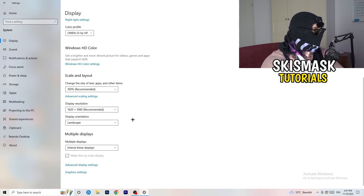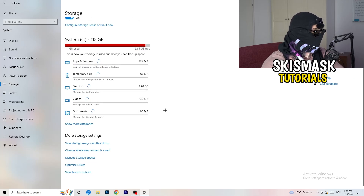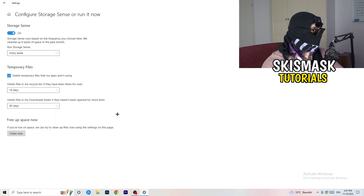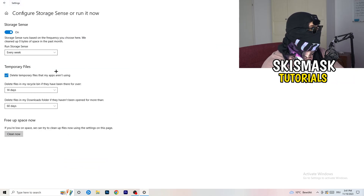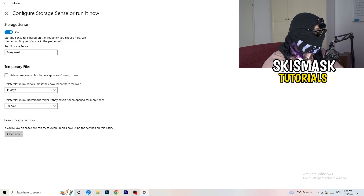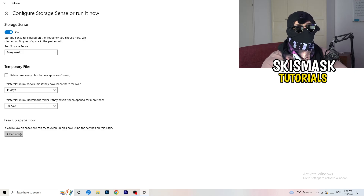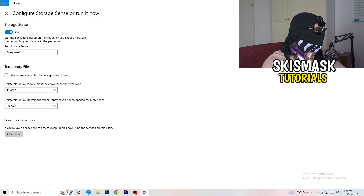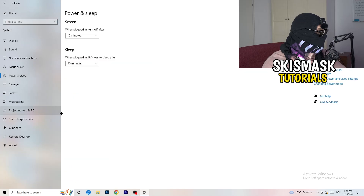On the left-hand side, click on Storage, then click the hyperlinked text that says 'Configure Storage Sense or run it now.' Click on that and copy my settings: Storage Sense set to every week, delete temporary files that apps aren't using after 14 days, and other files after 60 days. Afterwards, click Clean Now. I won't do that right now because it takes a lot of time, but freeing up storage will help you a lot.